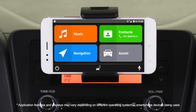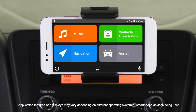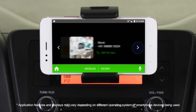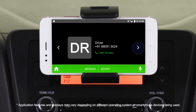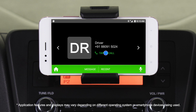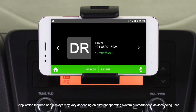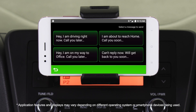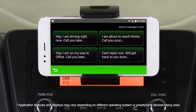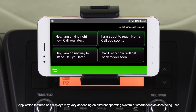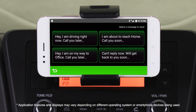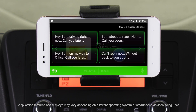From the home screen, tap the Contacts tab. You'll see all your phone contacts listed here. Select the contact whom you wish to call or message. Tap the Message tab to open the Message Template menu. Here you'll see a set of pre-written text messages. Simply select the one you wish to send.